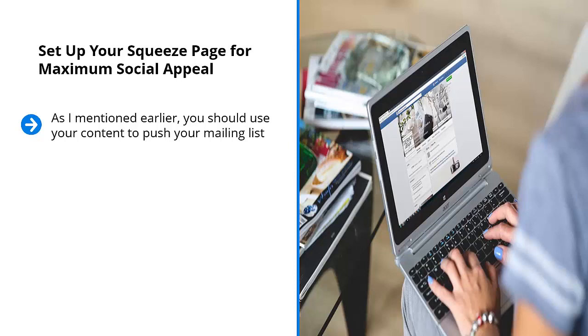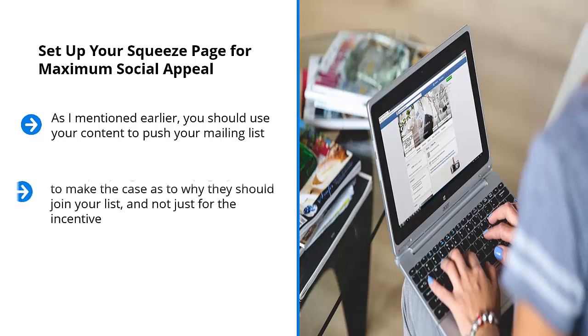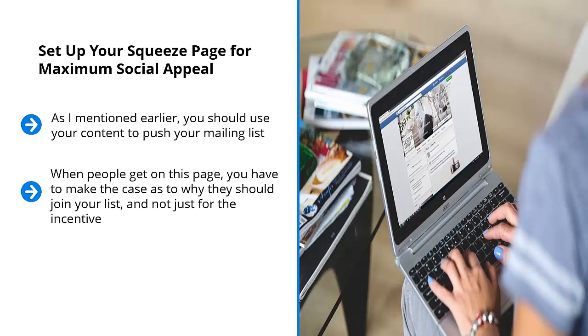Your squeeze page must be well designed. After all, this page is a specialized recruitment page. When people get on this page, you have to make the case as to why they should join your list, and not just for the incentive.